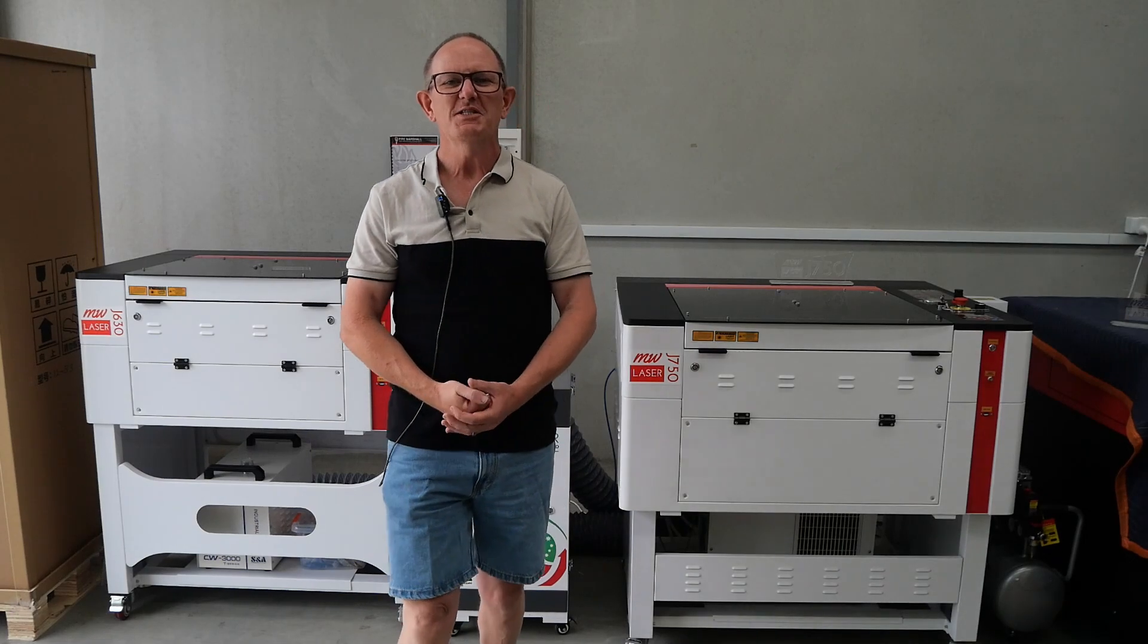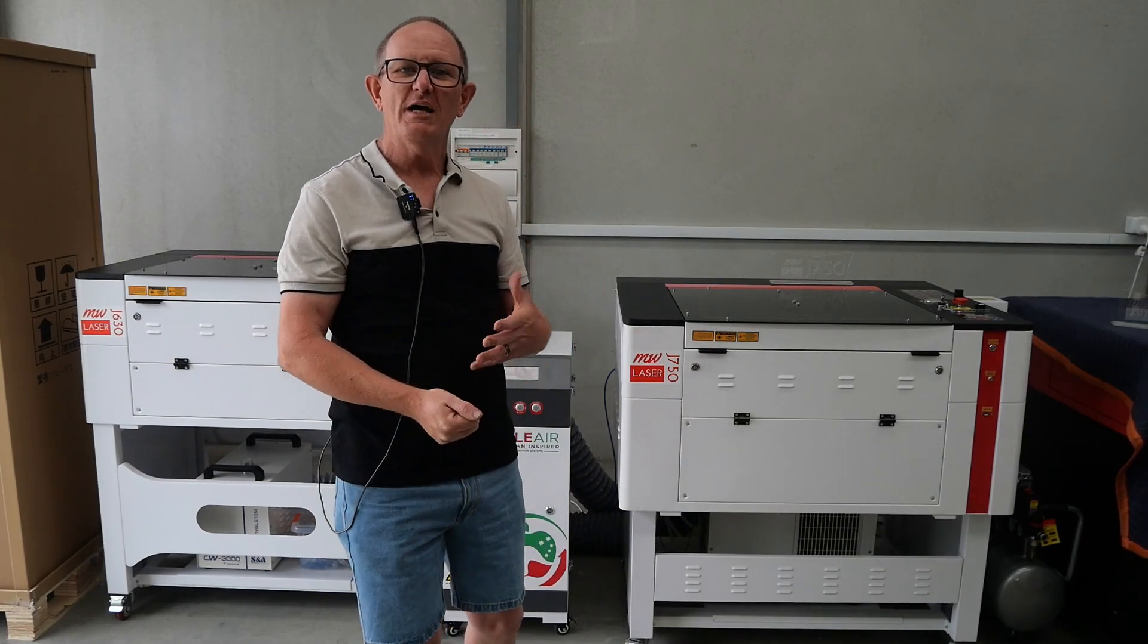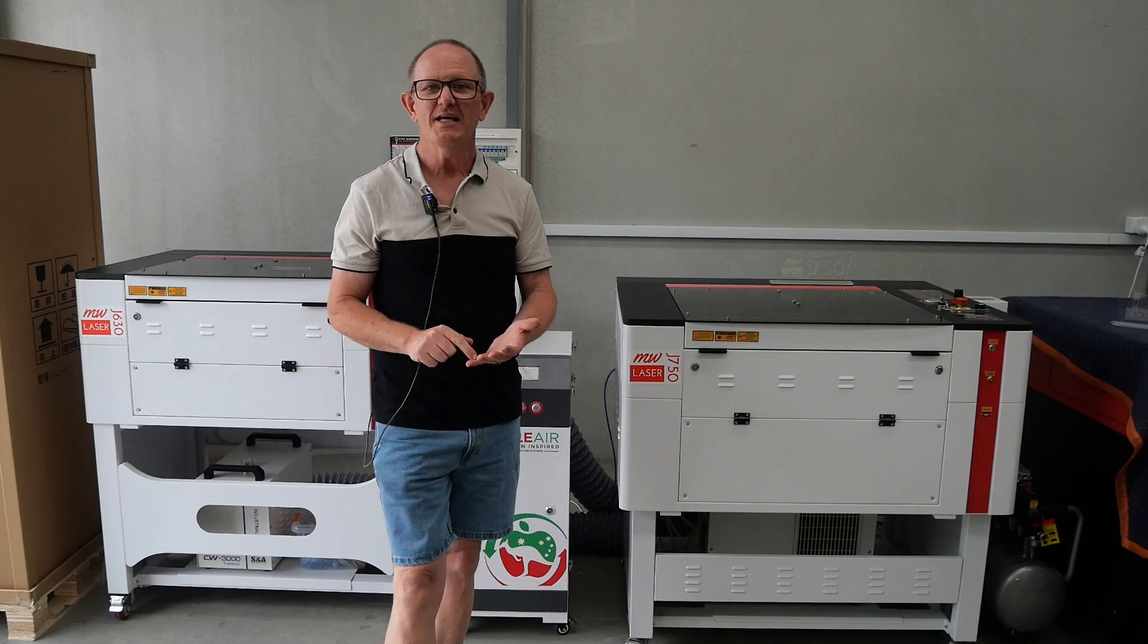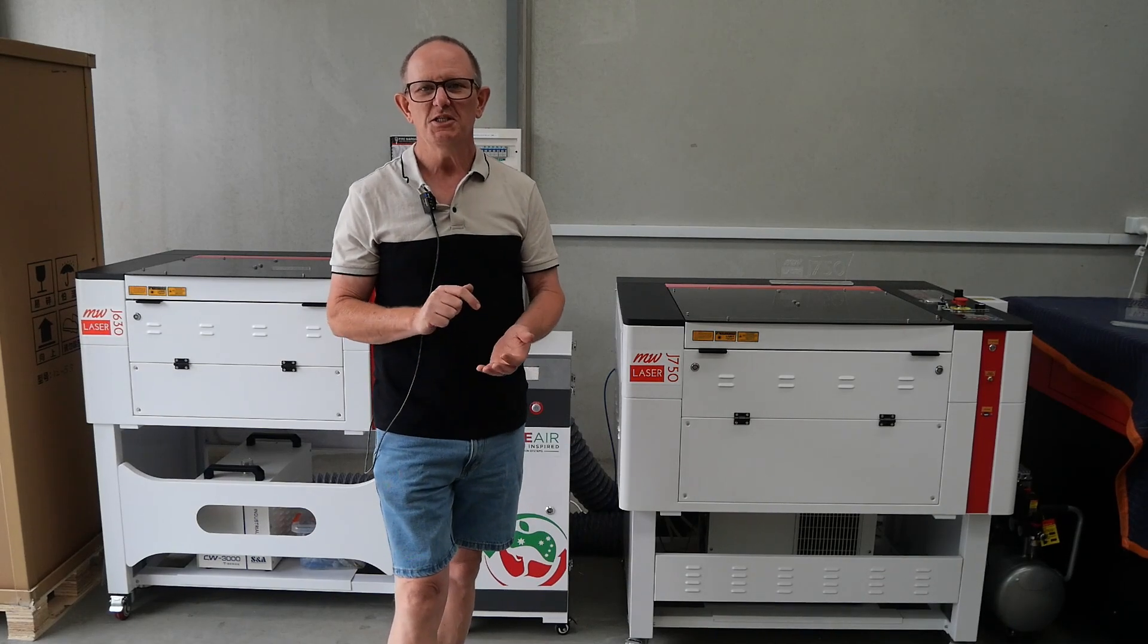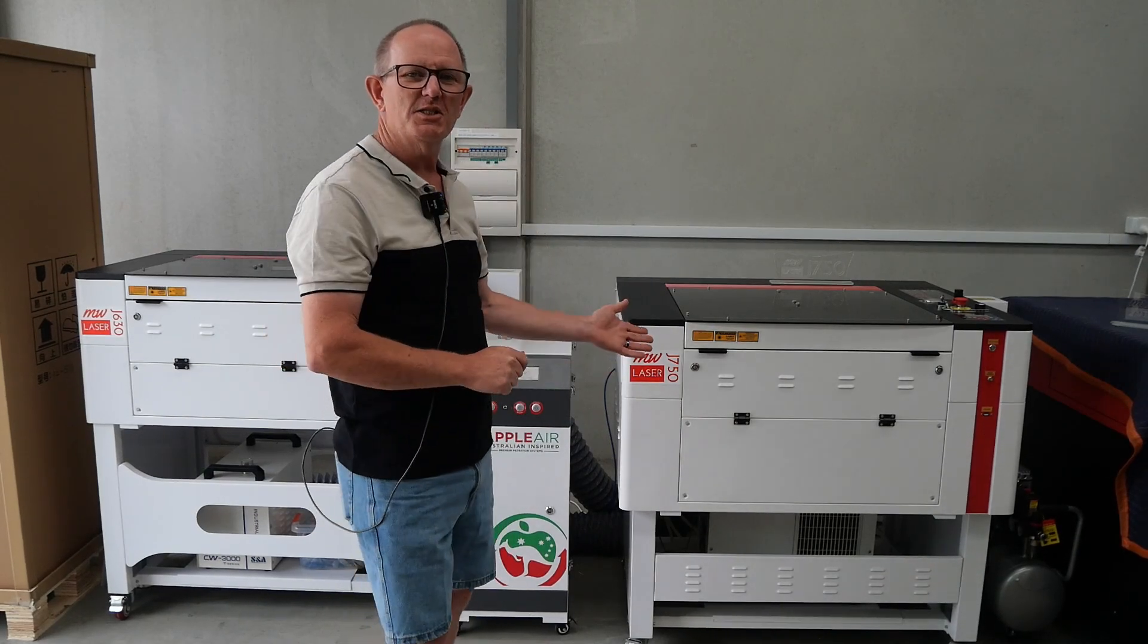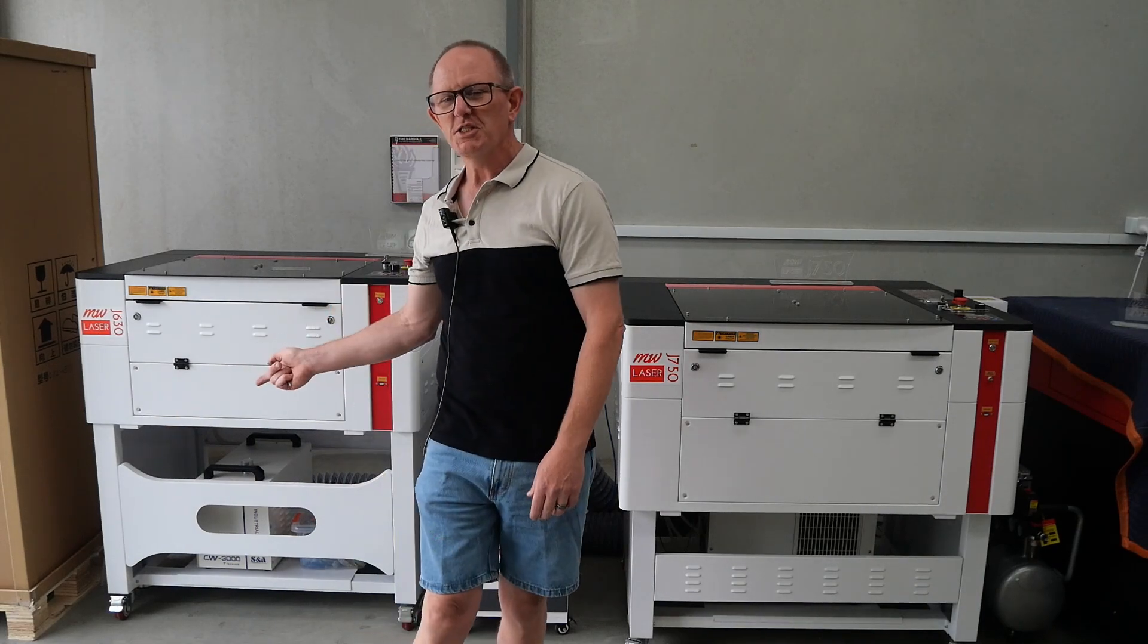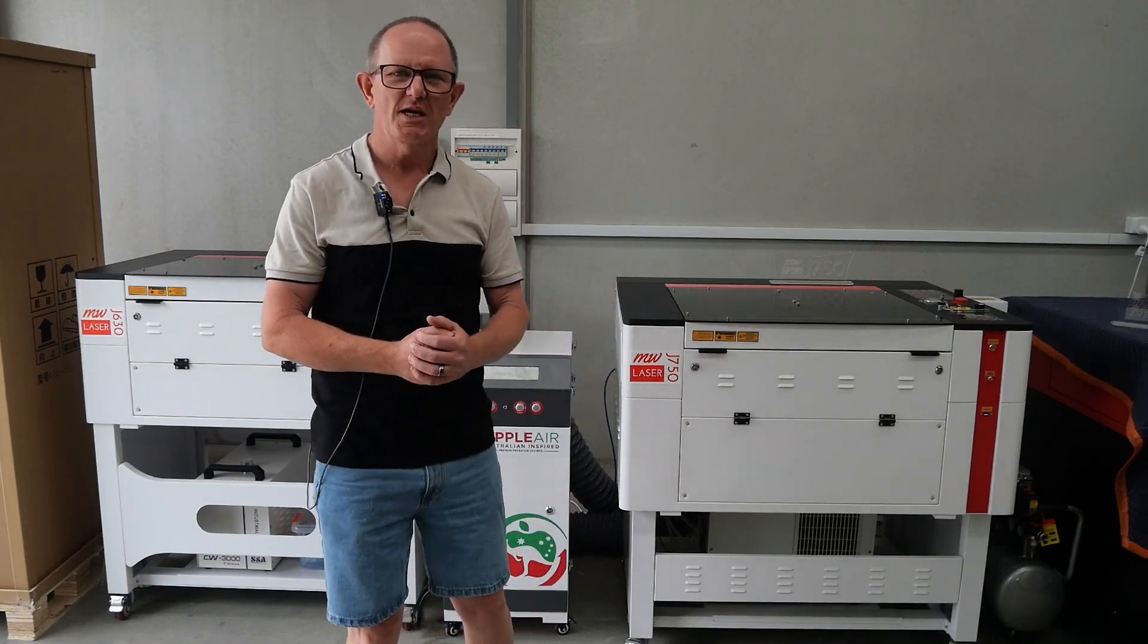G'day and welcome to MW Laser, my name's Matthew. Now in this video we're going to have a look at cleaning the lenses and mirrors in the J-series laser machine. So that's the J750 as well as the J630. The procedure is the same.